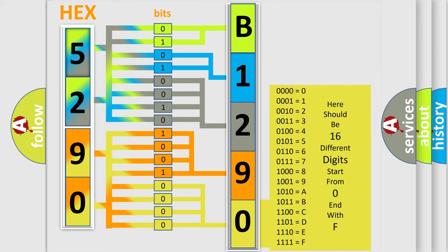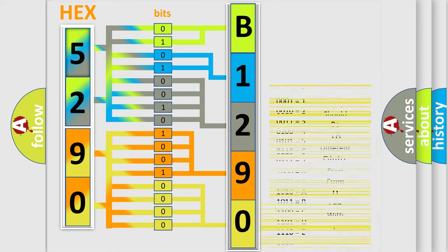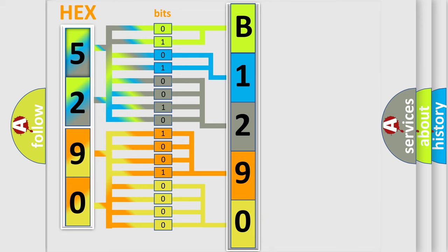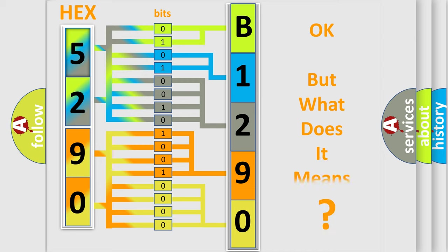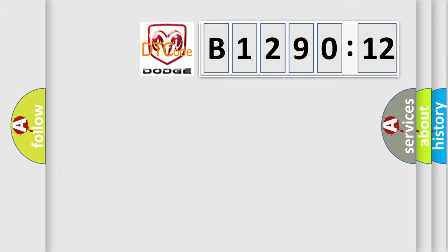A single byte conceals 256 possible combinations. We now know in what way the diagnostic tool translates the received information into a more comprehensible format.